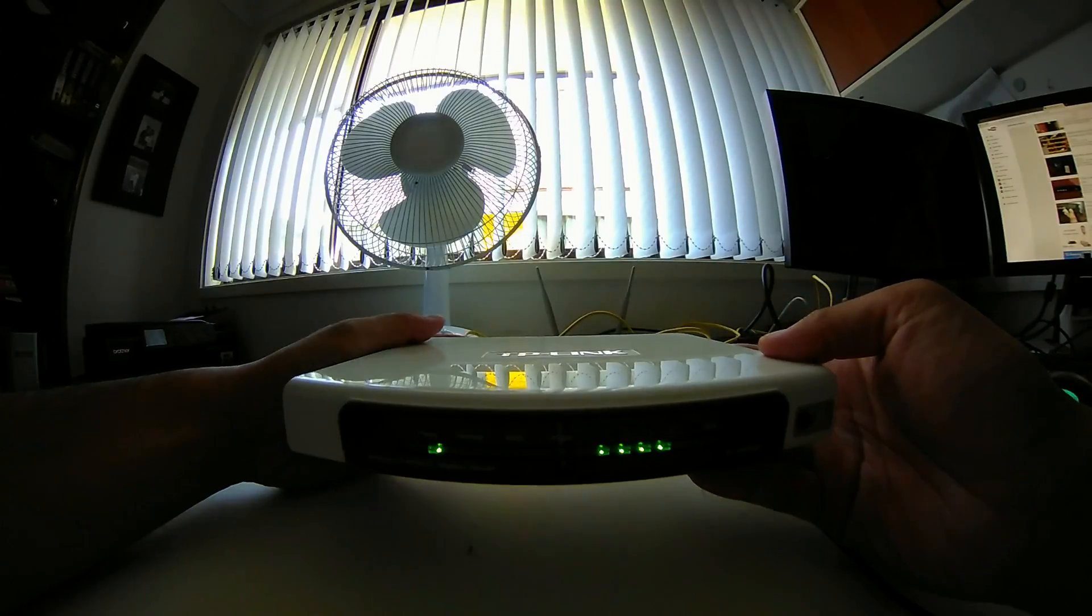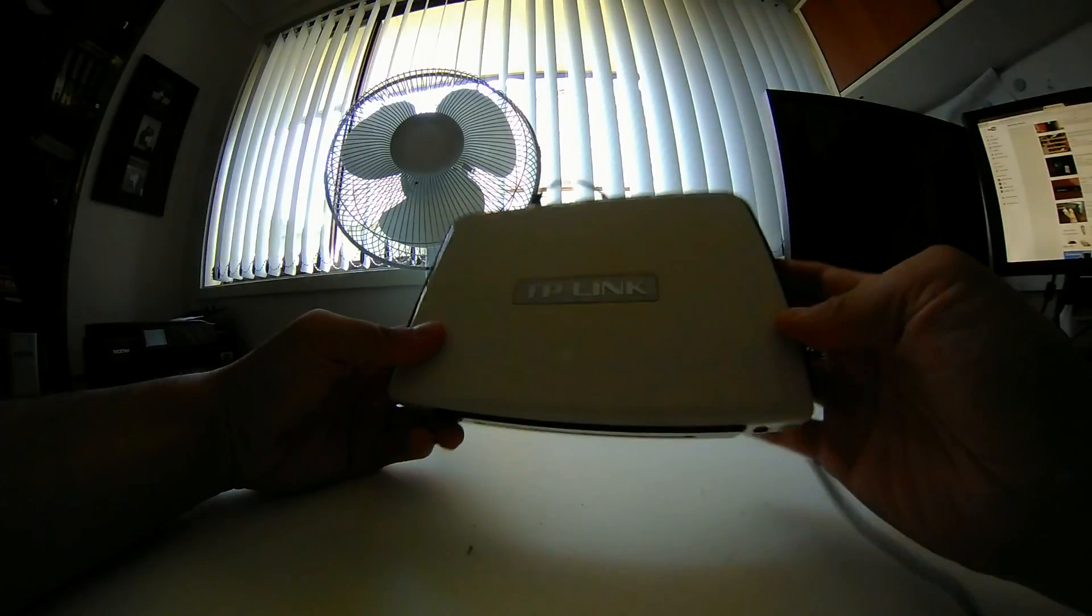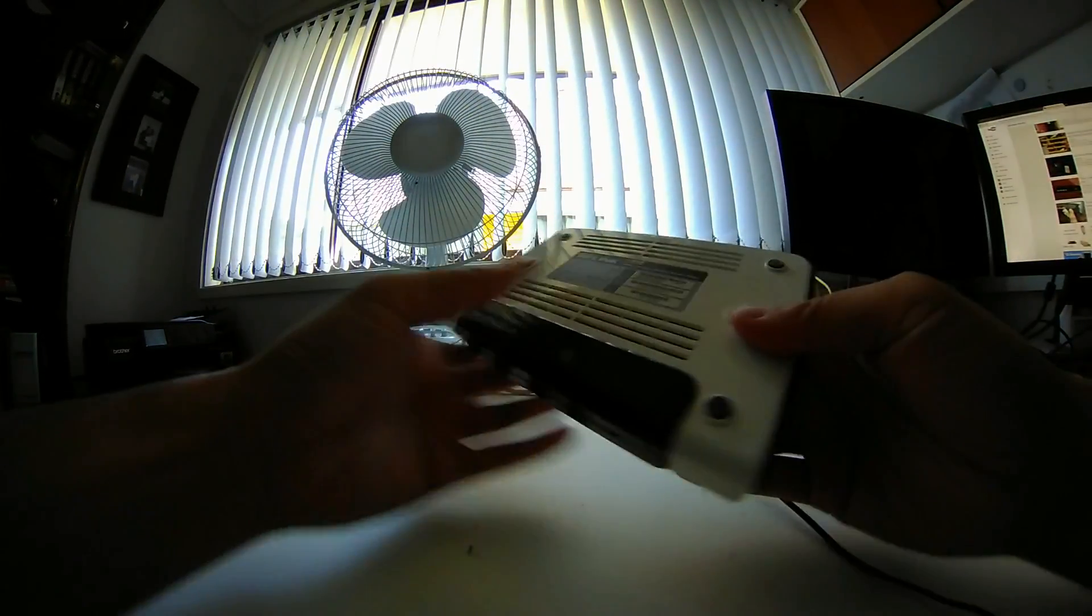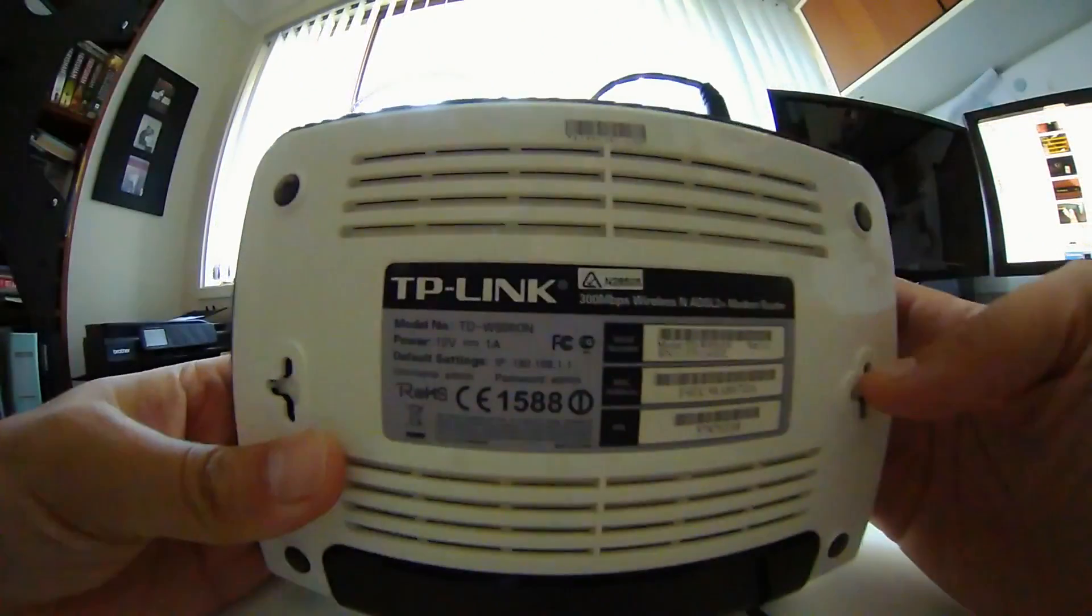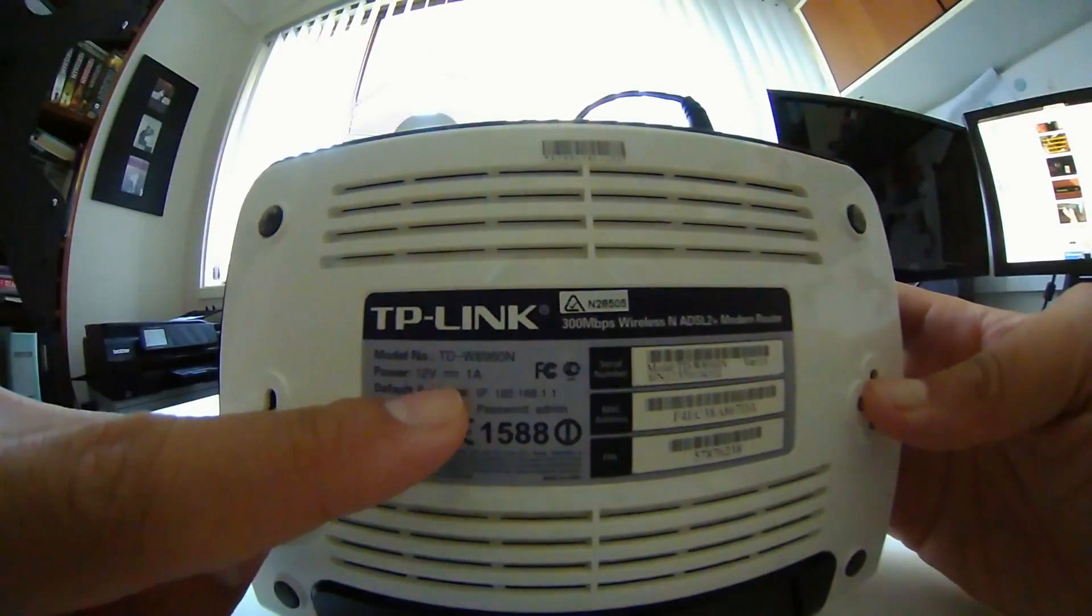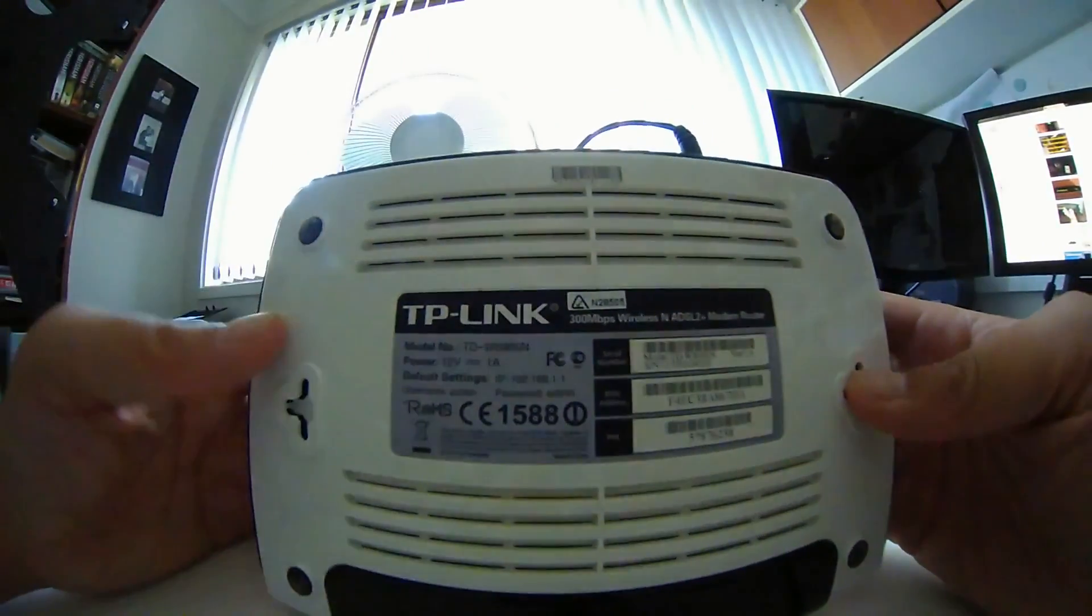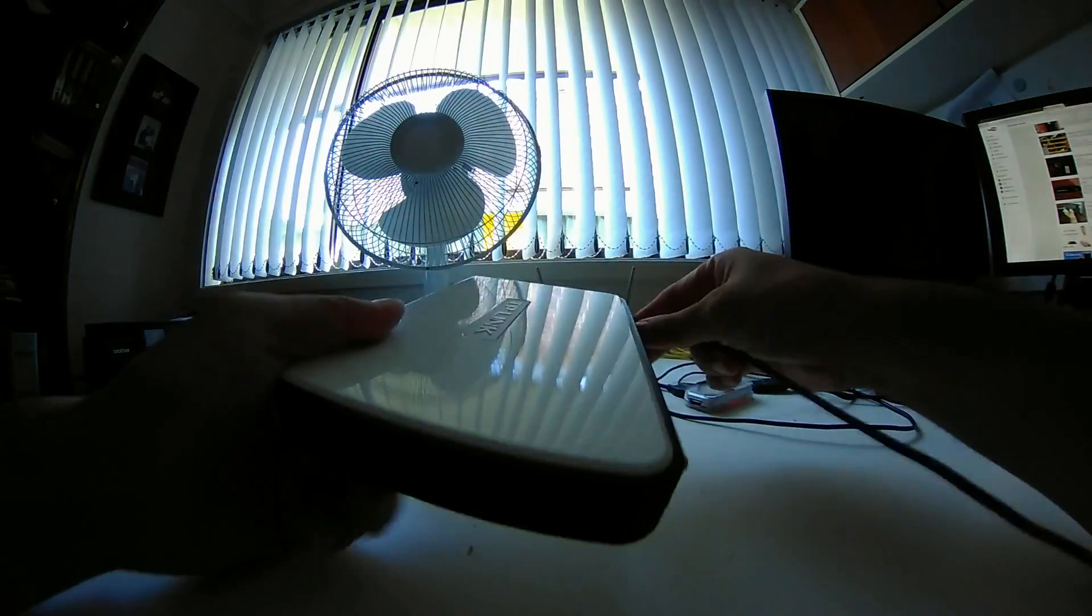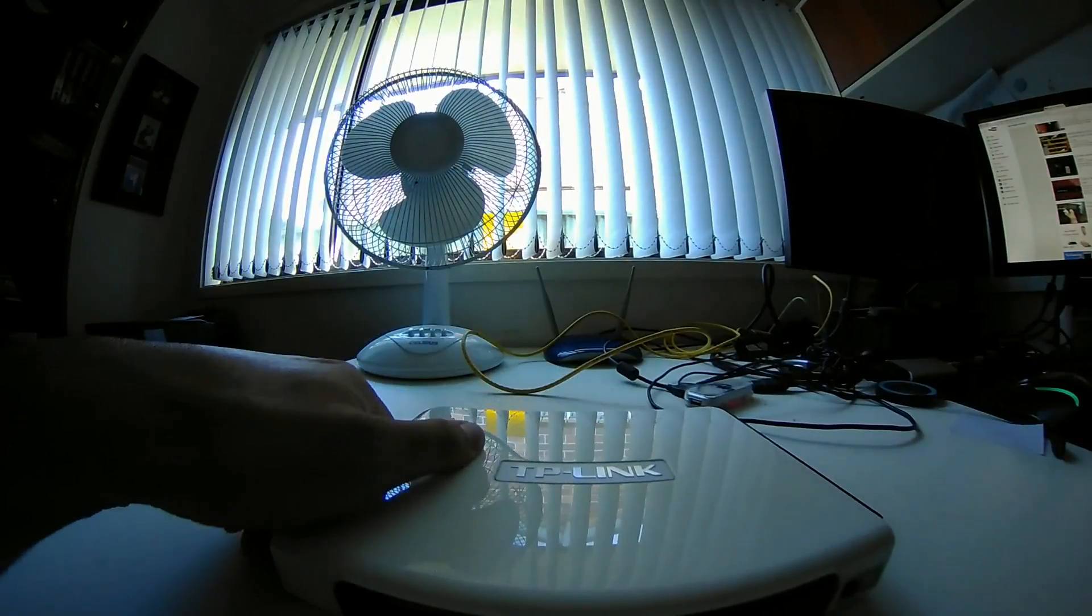But to fix this, what I had to do is I ended up looking to see whether the power supply was a problem. So if you look at the back you will notice that it has the power. It's got 12V, 1A, so 12V and 1A current. I decided to look for another power supply that had the same 12V and 1A.